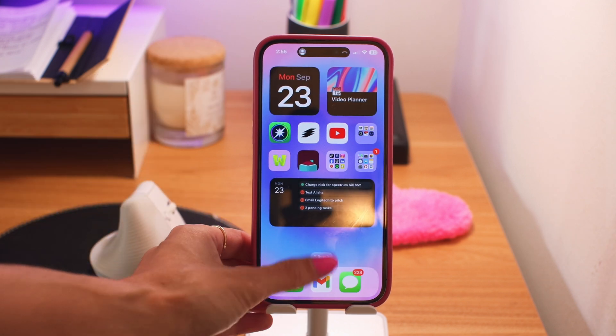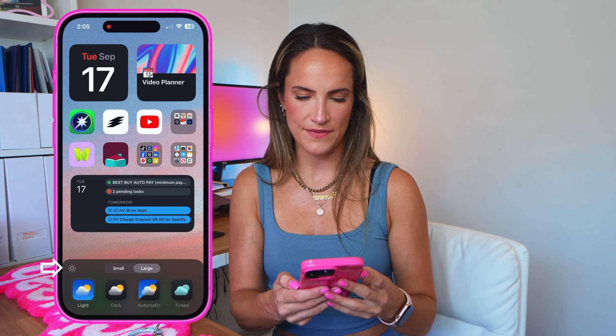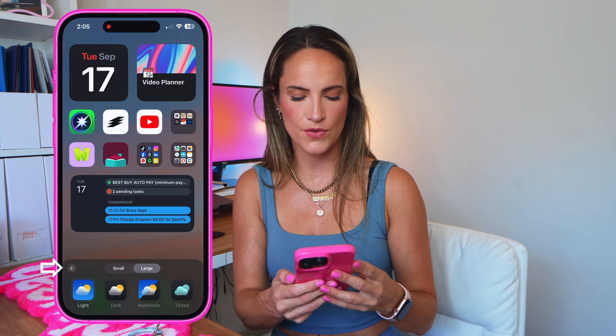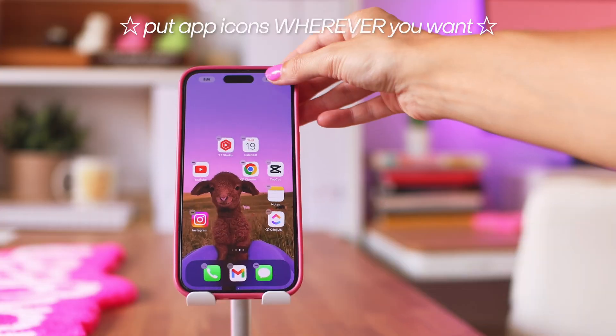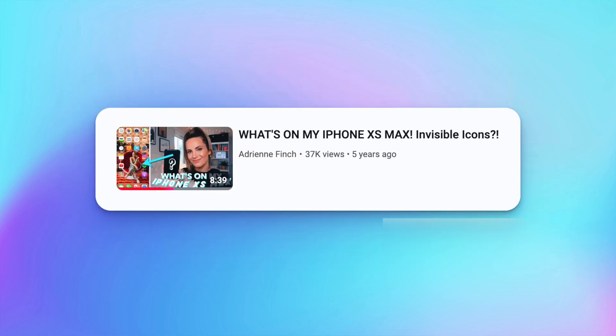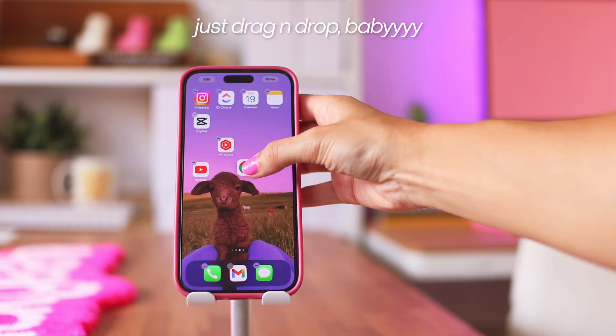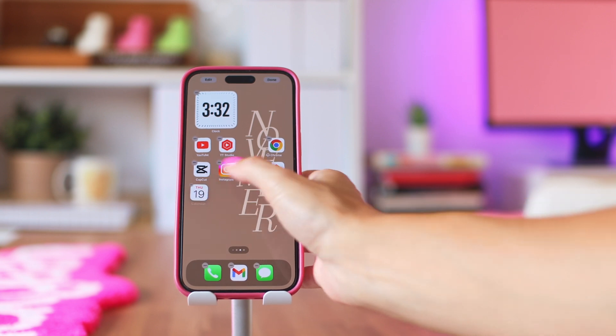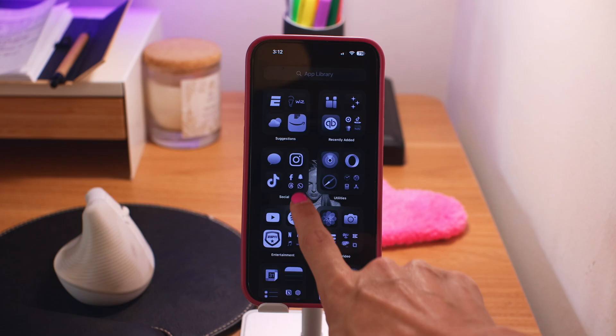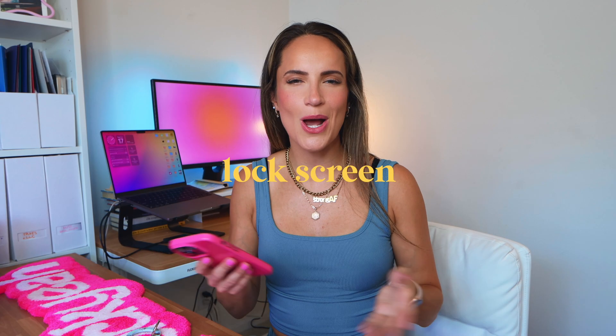The little sun in the upper left controls the dimness of the background — if you want a darker, shadowy background you click that. Also one of my favorite new features: the ability to put icons wherever you want on the home screen. If you've been subscribed for a while, you'll remember my invisible icons videos — I used to come up with elaborate hacks for that. Well, gone are the days of needing those steps, because now you can simply force touch an app and drag it wherever you want, which is so clutch for showcasing certain backgrounds or photo subjects.